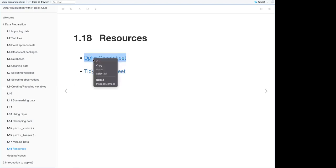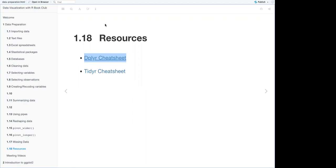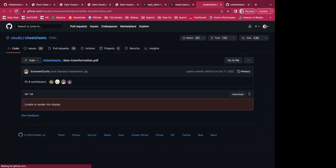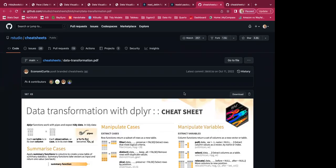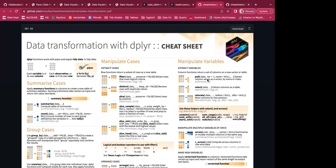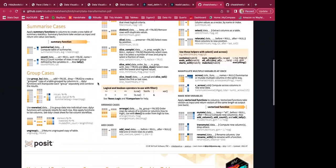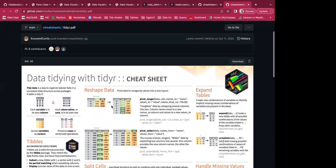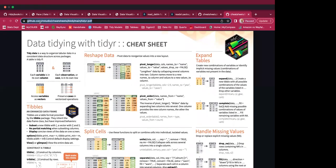There are several imputation packages listed in the chapter. I've also added some resources: a dplyr cheat sheet and a tidyr cheat sheet. These link directly to the GitHub repo where you can find the cheat sheets. The dplyr cheat sheet explains how to use the various functions, and the tidyr cheat sheet does the same for tidyr. I'll put those links in the chat.